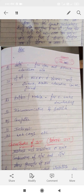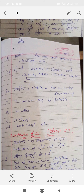A computer is a basic tool that can be used to store information and process information. We can share information from one computer to another. A computer is a very easy way to analyze data. We can store a large amount of data, and the computer also works at very high speed.